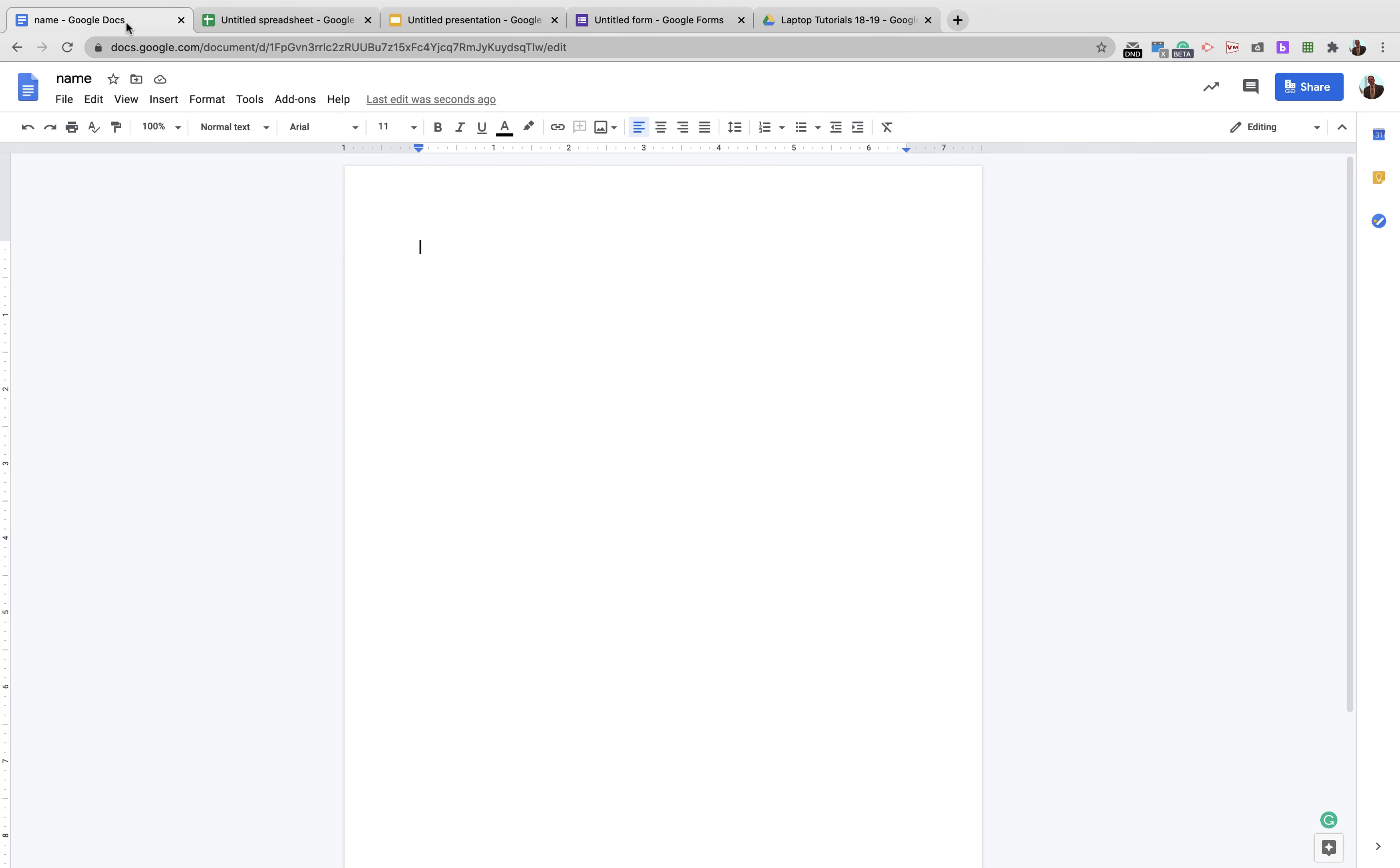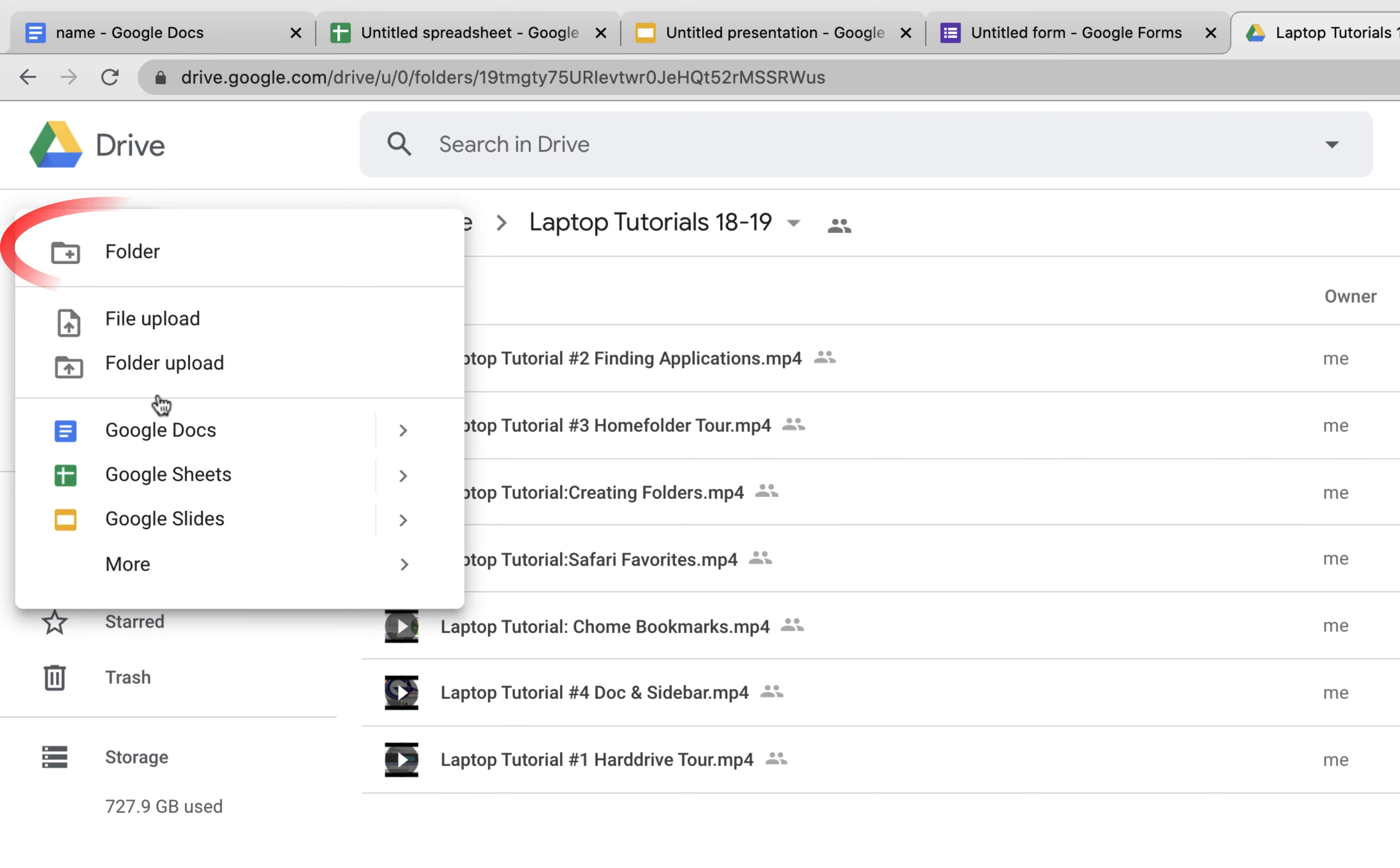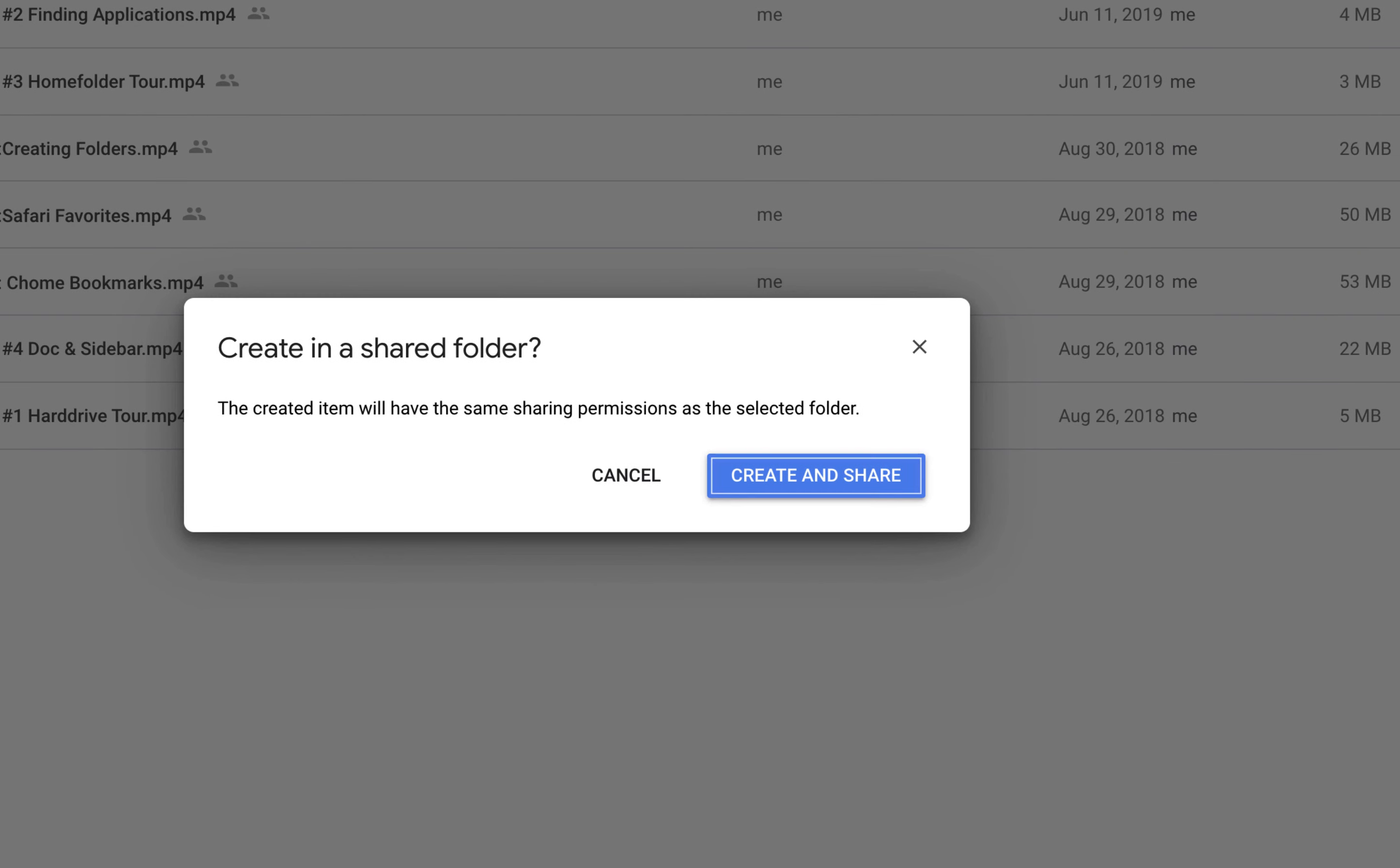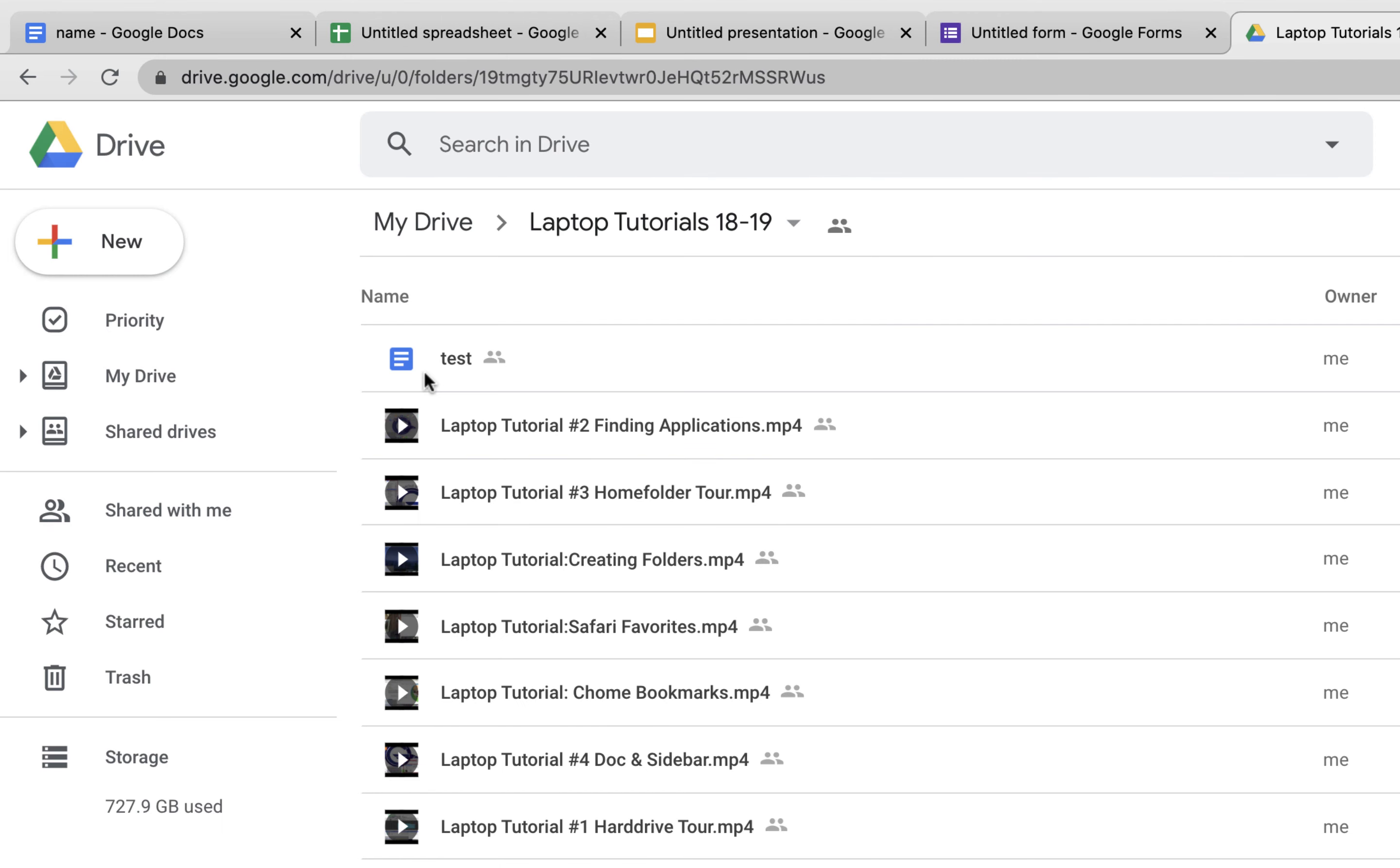Another way to create new documents is to go to the folder you want to put it in, for example 'laptops tutorial,' and go to new Google Doc, and it'll put it right inside the same folder. Let me just name it so it's in the right place right from the start.